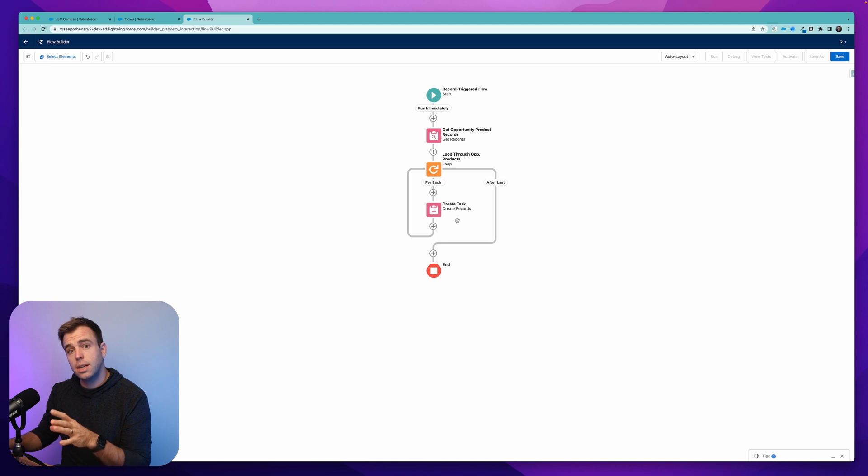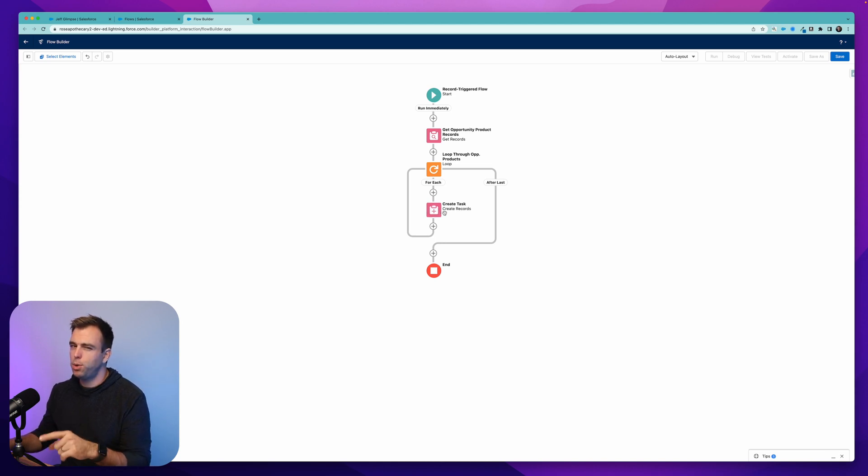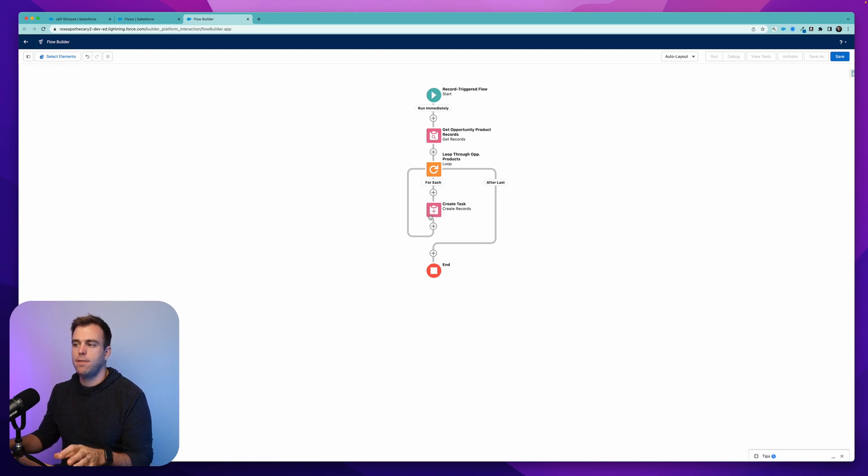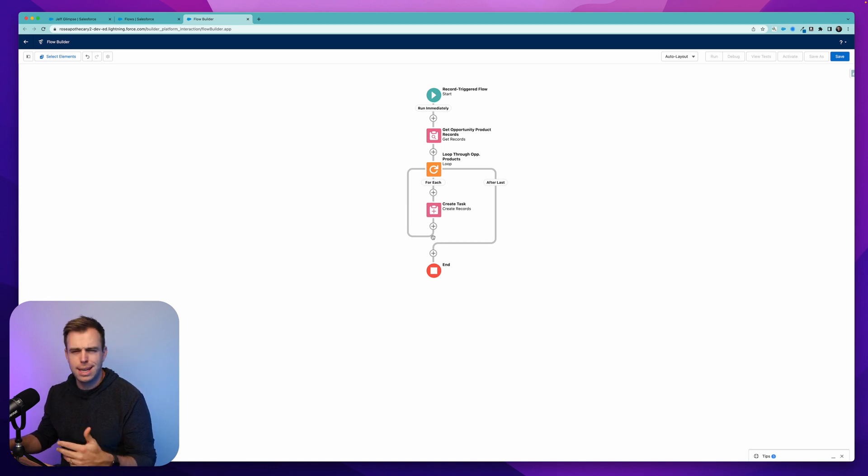So this is a good explanation of how loops work, but you don't ever want to actually build a loop this way, just because this is a database action. And we don't want to have any database actions inside of our loop. We'll hit limits quickly. It's very inefficient.